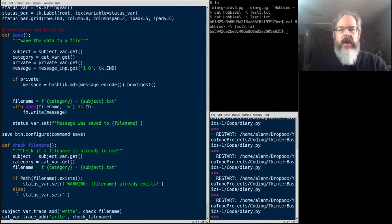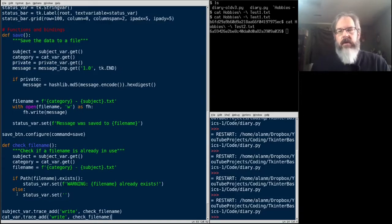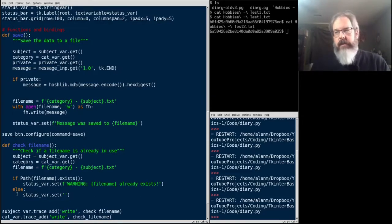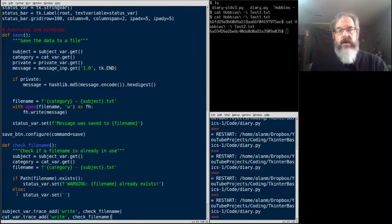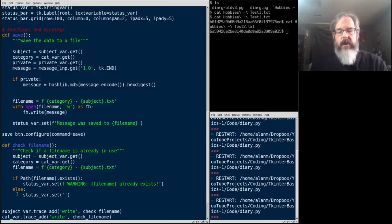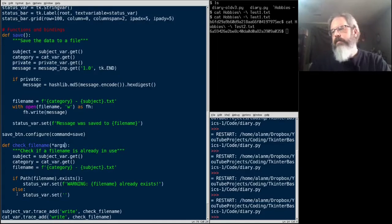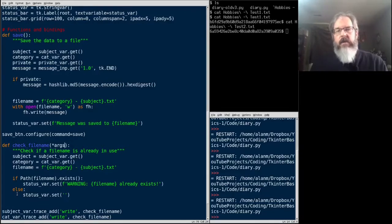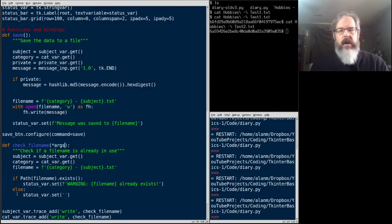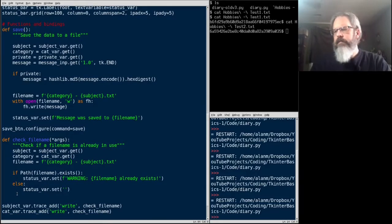One more thing we need to fix here. When tkinter uses trace to do a callback, it's going to send some arguments to that function that's our callback. We don't care about those arguments. They're not useful to us in this situation. But we do need to make sure that our function can handle taking some arguments. So, I'm going to go up here and just do star args. And that will just, whatever positional args are sent to that function, that variable will just hold them all. And we're not going to use them anyway. Let's give that a shot.